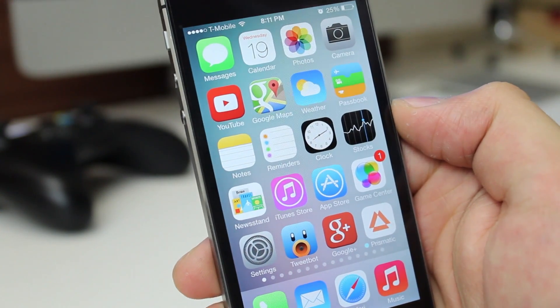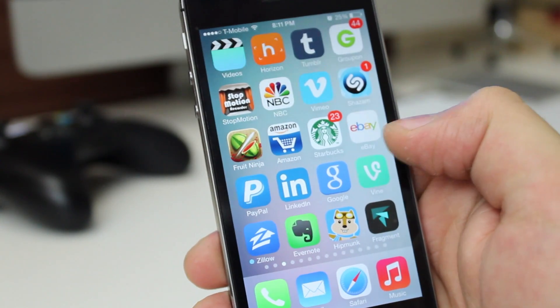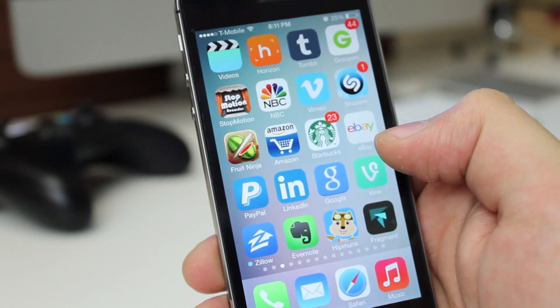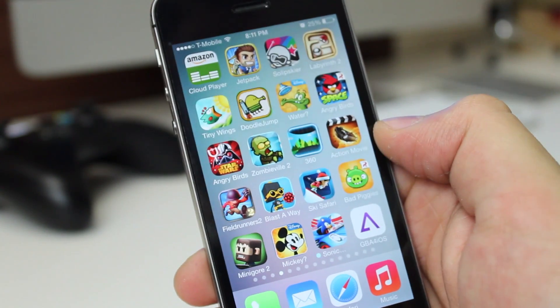Hey guys, welcome to another episode of AppQuest. I'm your host, Daniel. Today we're going to be taking a look at a Game Boy Advance emulator for iOS.